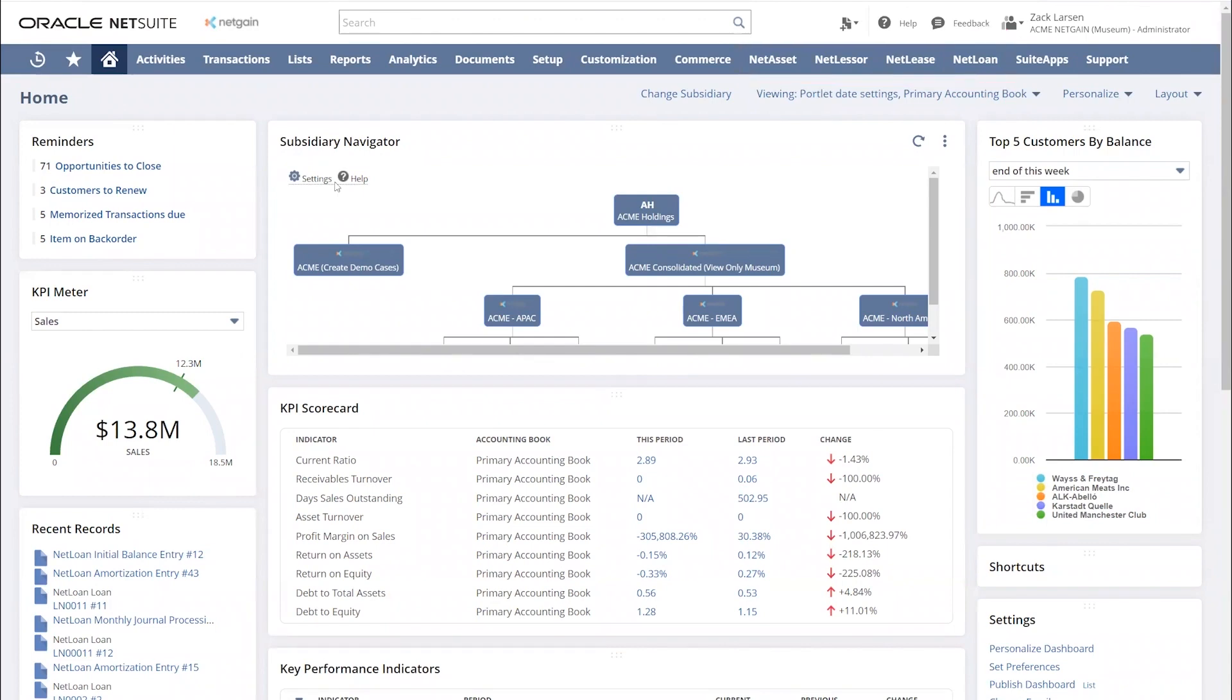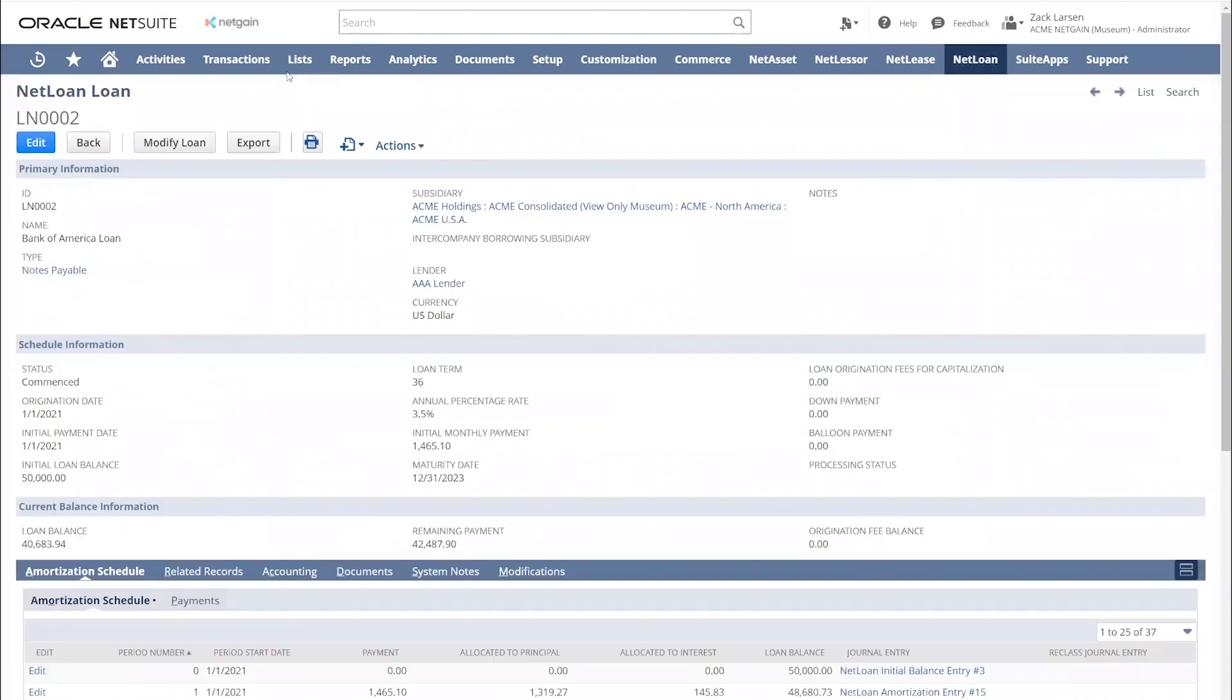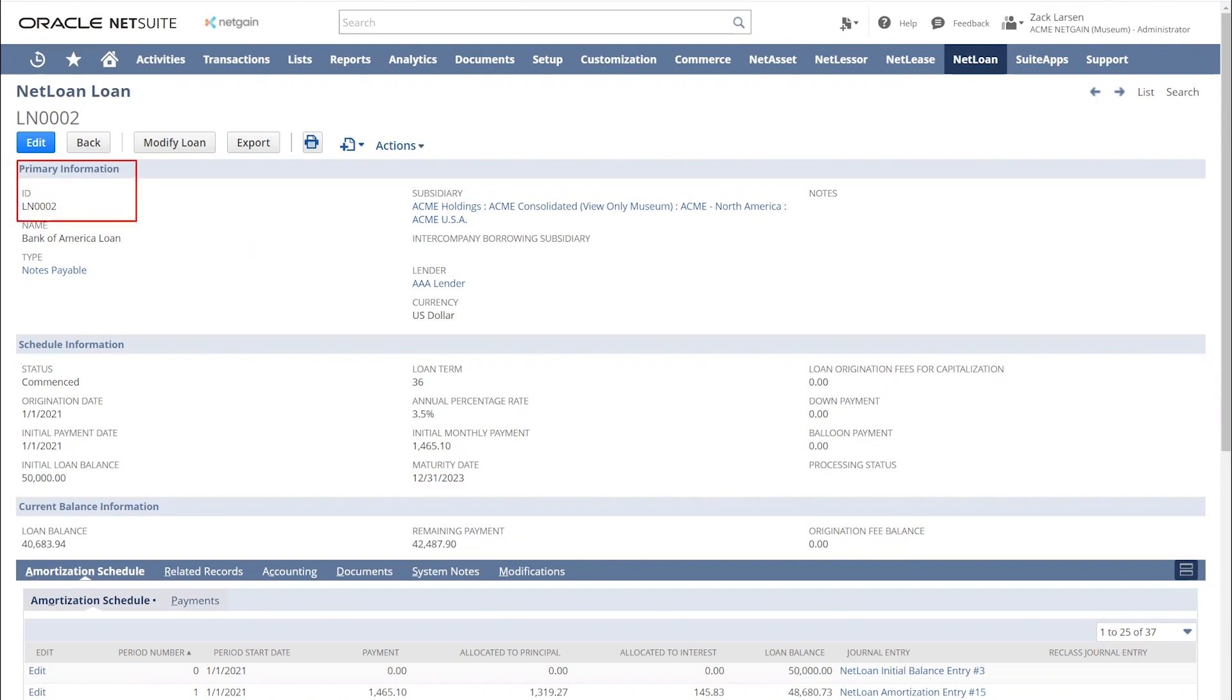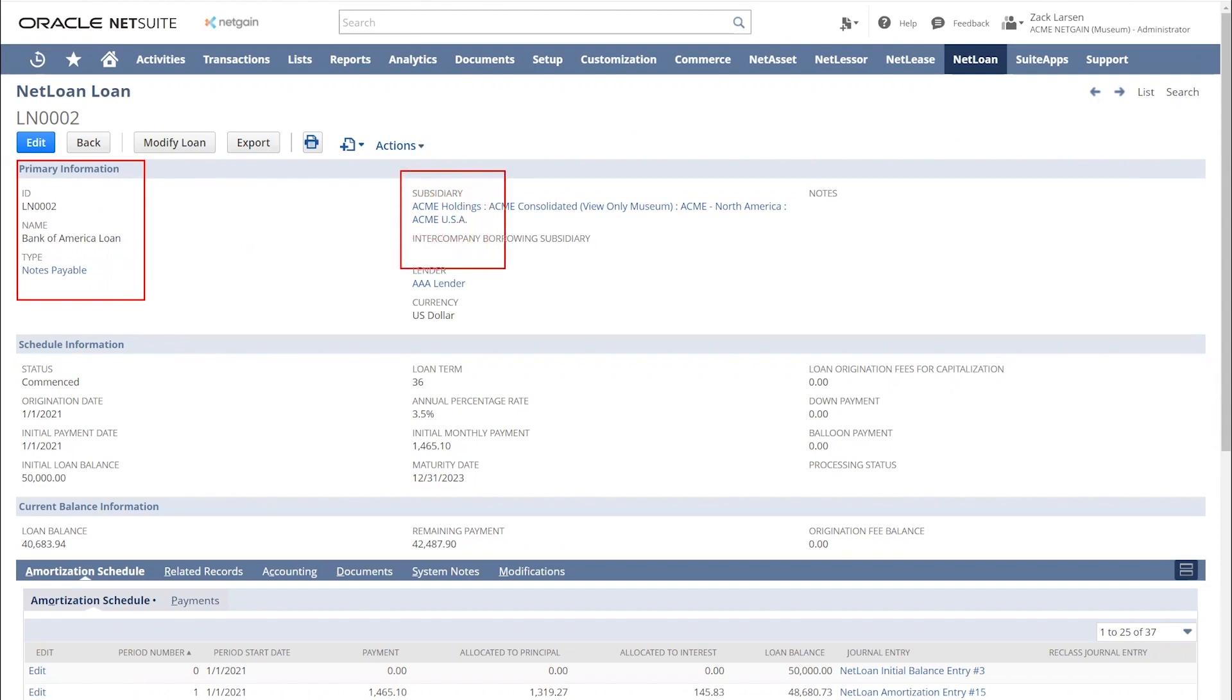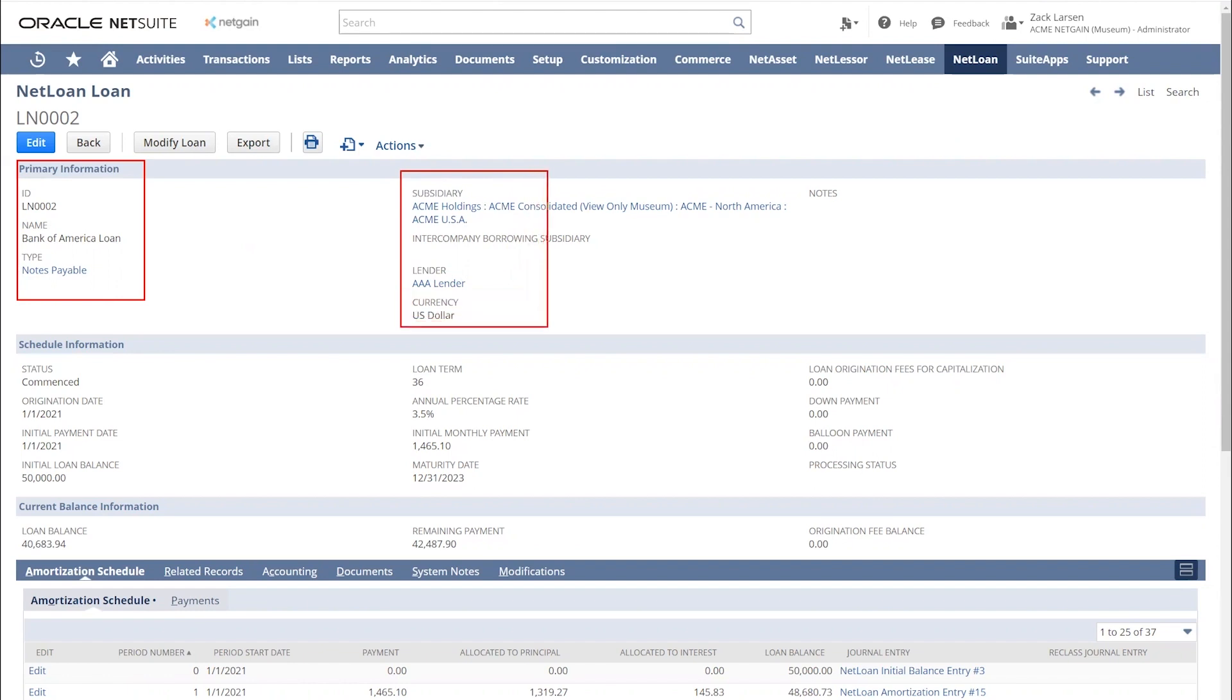To get going, I'm going to open up one of our loan records. On our loan record, this is where we capture all of our key loan details. In my primary information, you can see my unique identifier, the name of my loan, as well as the title of my loan. Being a native NetSuite solution, we're tying right into your native NetSuite subsidiary structure and CRM. I have my lender tagged here, and we can manage your loans in any of the currencies for use in your NetSuite account.